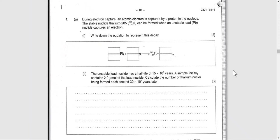Hello everyone, this is Miss Linda. Today inshallah we're going to solve question number four from May 2021 Physics Paper 2 Higher Level.